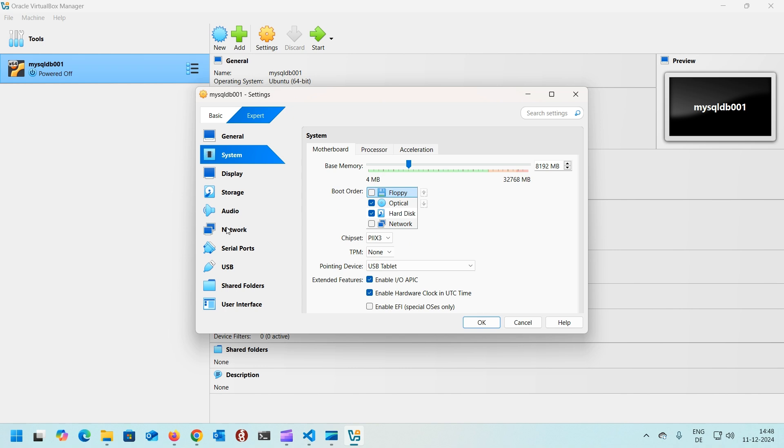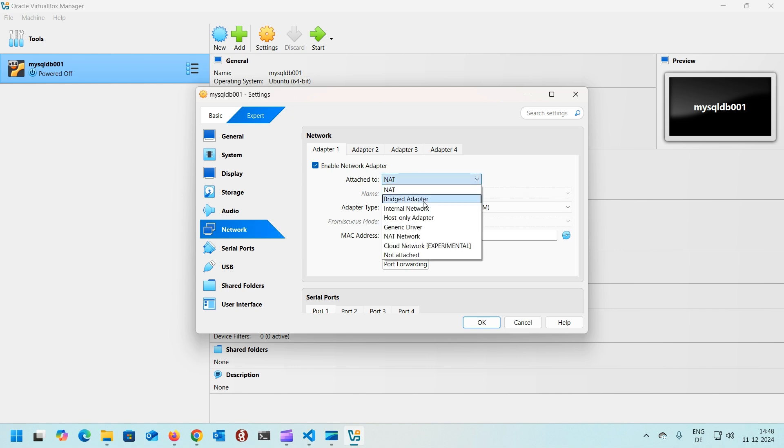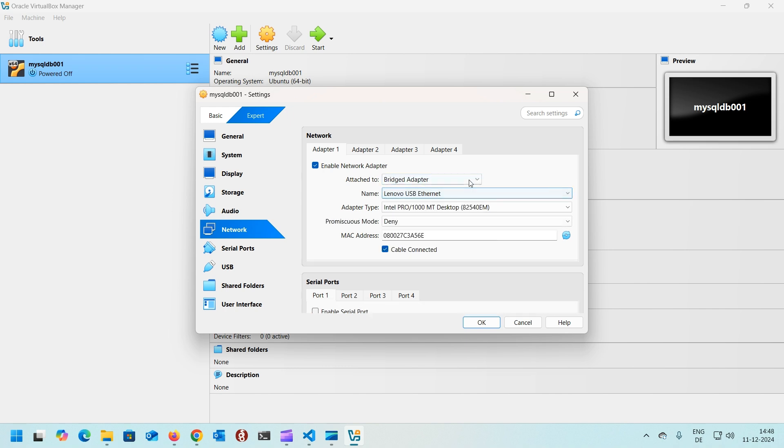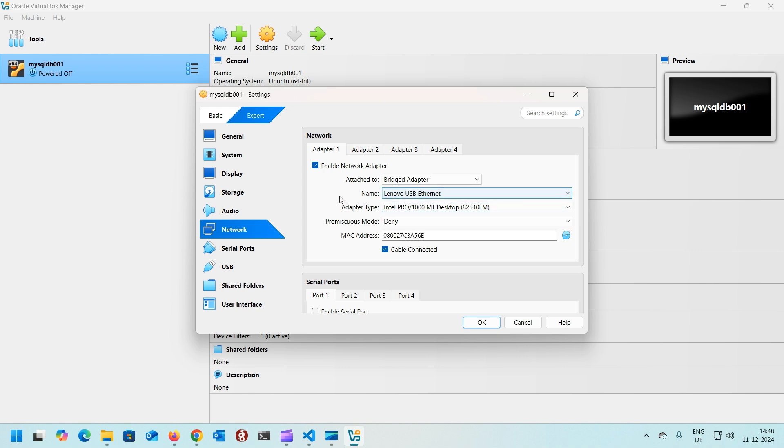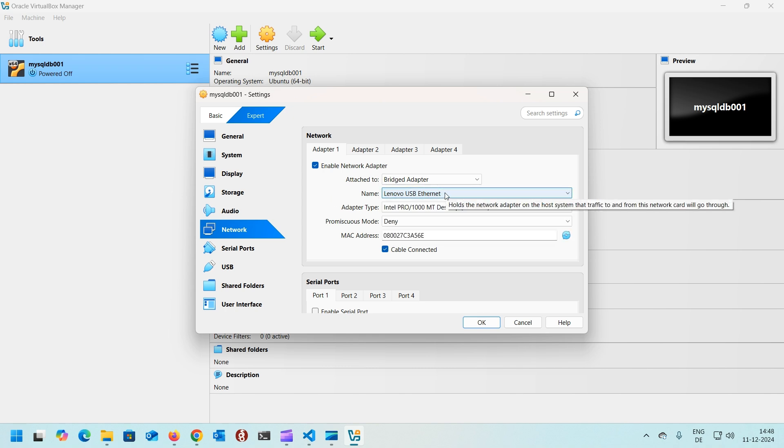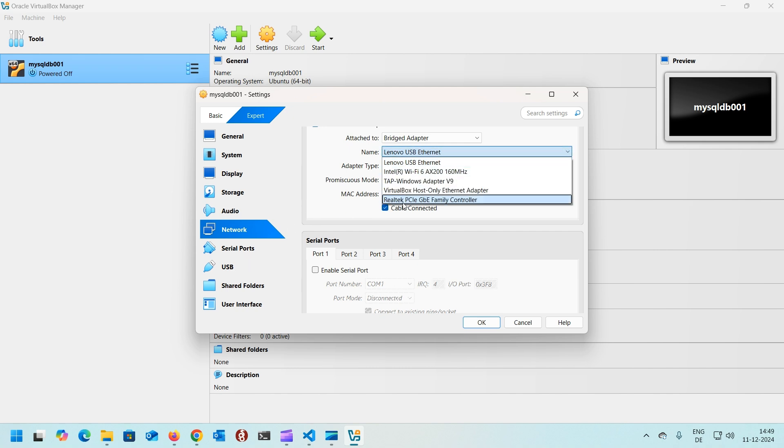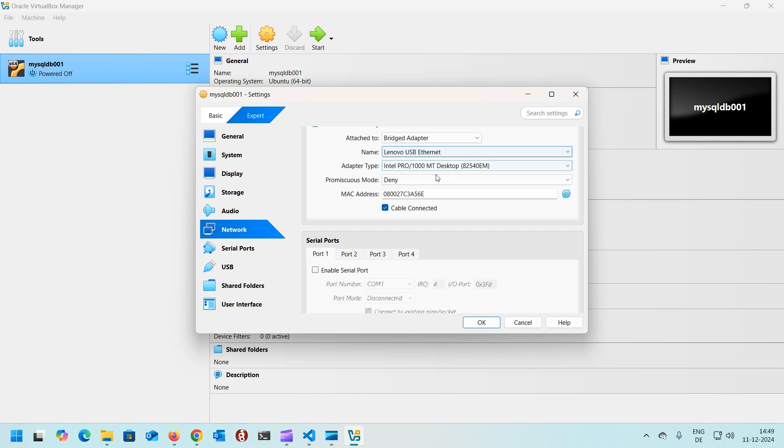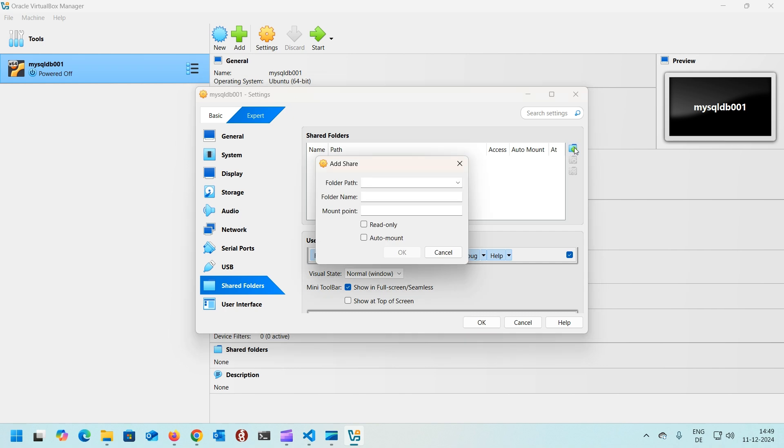Next important setting is the network. We need to enable a virtual adapter. I would like this machine to be directly connecting to my local network, so I'm clicking on the bridge adapter and I'm using my LAN port. Lenovo USB Ethernet is what I'm using as my LAN card. You need to select usually your LAN port, but in my case since I'm using a docking station and the LAN cable is connected to my docking station, that's why it's Lenovo USB Ethernet.